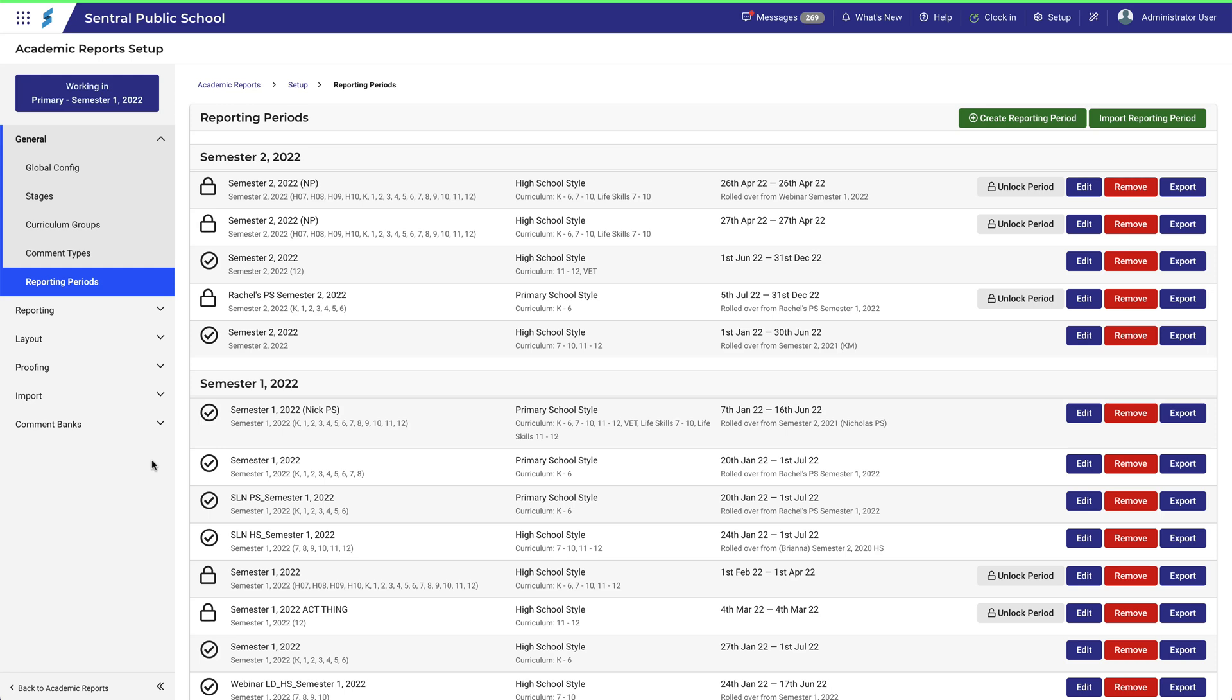If you've been working your way through the videos covering the General tab in Academic Reports, you'll eventually come to this menu item, Reporting Periods.